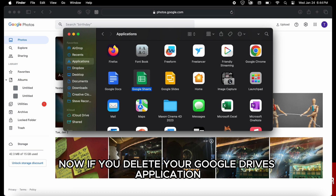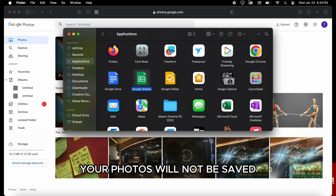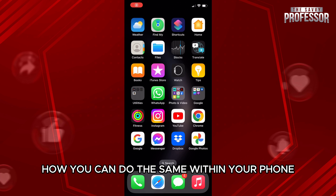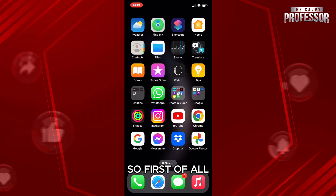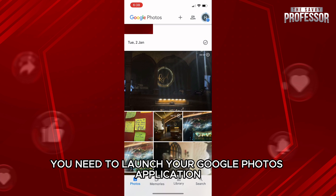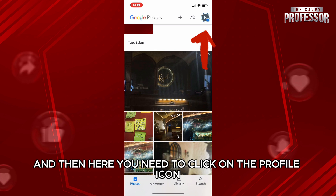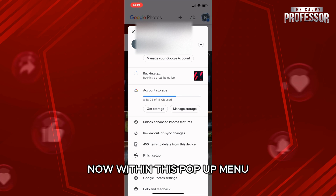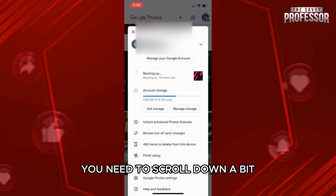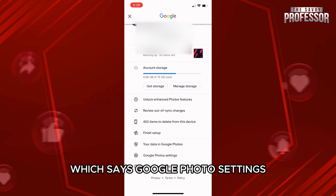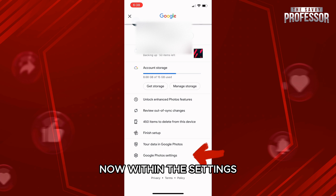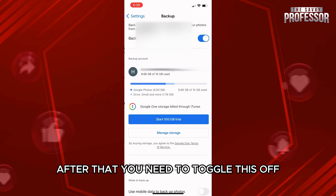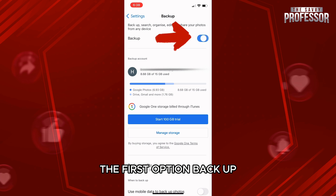If you delete your Google Drive application, automatically your photos will not be saved. Now let's look at the process how you can do the same within your phone. First of all you need to launch your Google Photos application, then click on the profile icon on the top right hand side of the screen. Within this pop-up menu scroll down and select the second option which says Google Photos Settings. Now within the settings click the first option Backup, and then toggle off the Backup option.